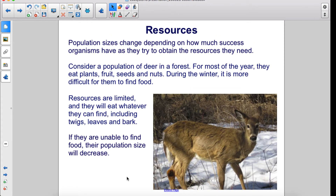Population sizes change depending on how much success organisms have as they try to obtain the resources they need. Consider a population of deer in a forest. For most of the year, they eat plants, fruit, seeds, and nuts. During the winter, it is more difficult for them to find food.